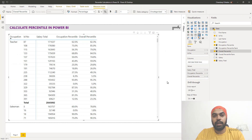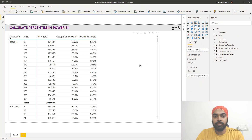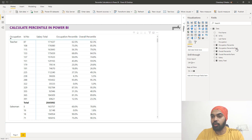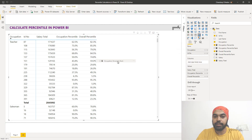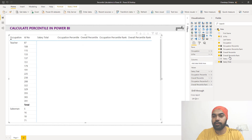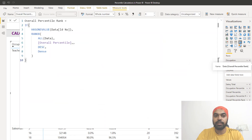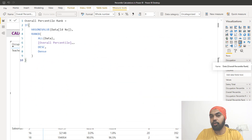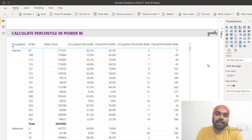Just like before, I've also calculated the rank for both — Occupation Percentile Rank and Overall Percentile Rank — and I can drag both of those measures into the matrix visualization as well. The same RANKX approach gives both the occupation-level and overall percentile ranks. That's how percentile is calculated in Power BI.